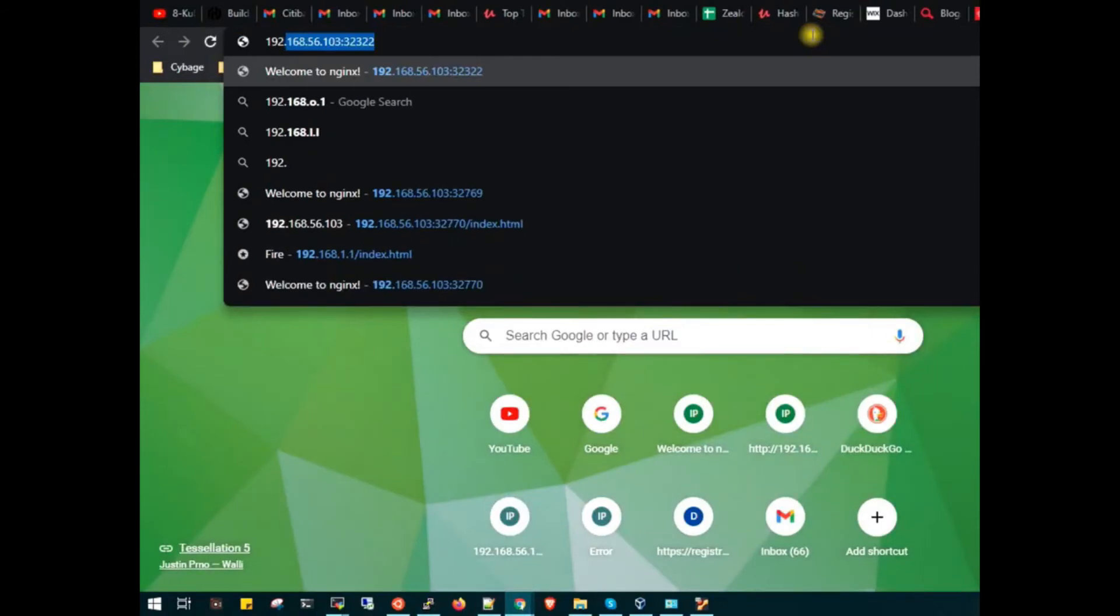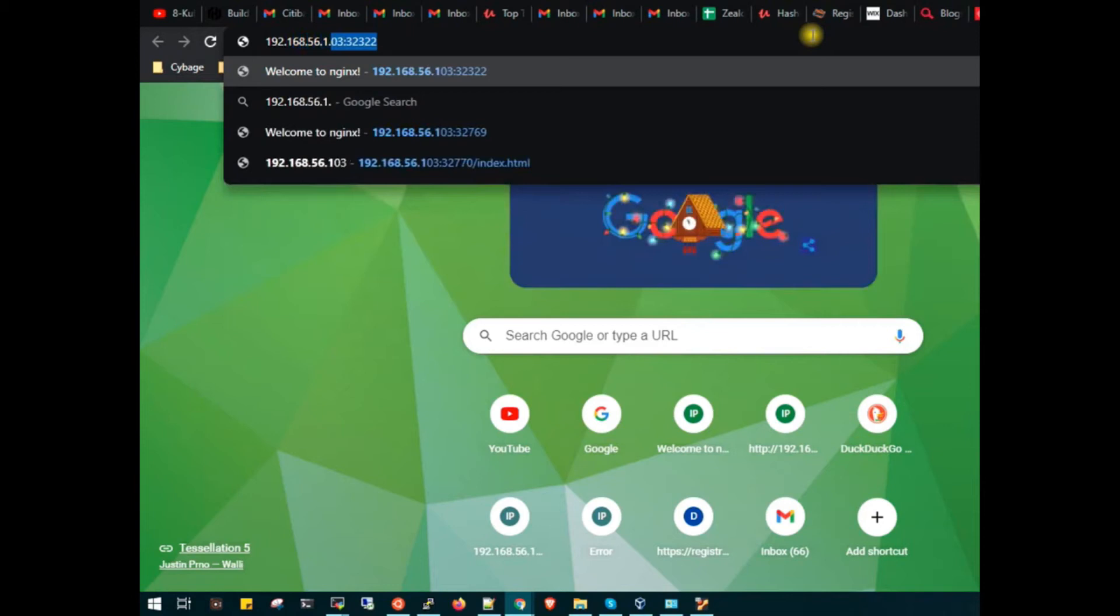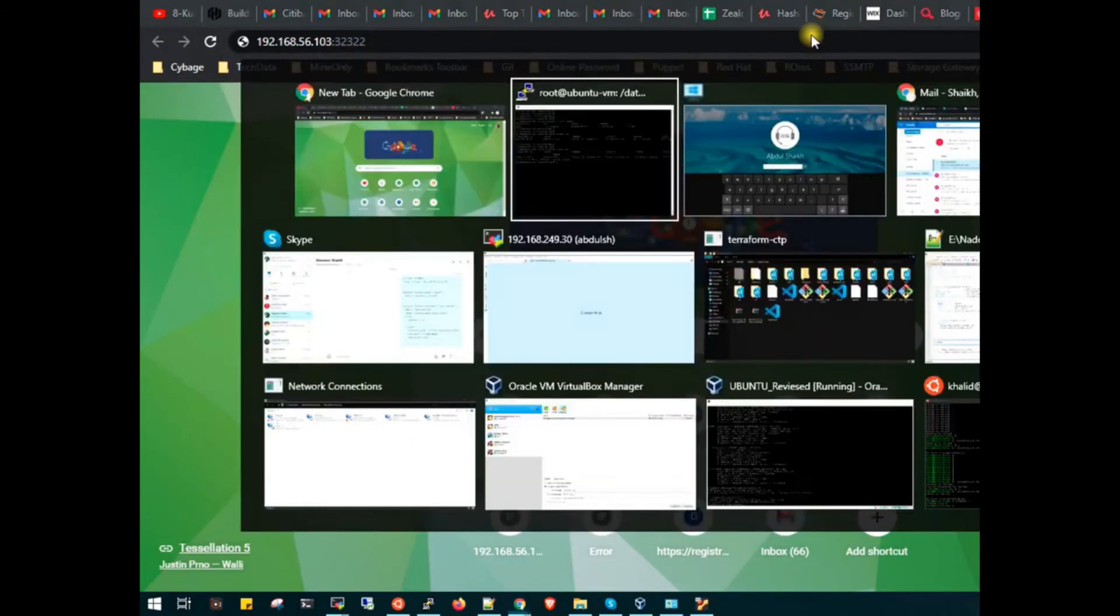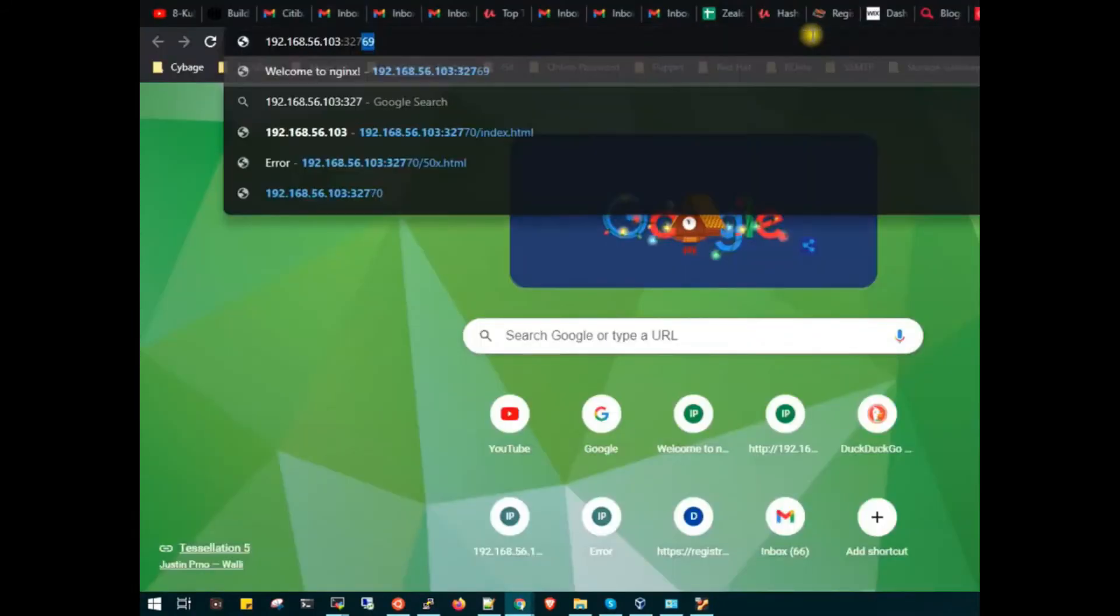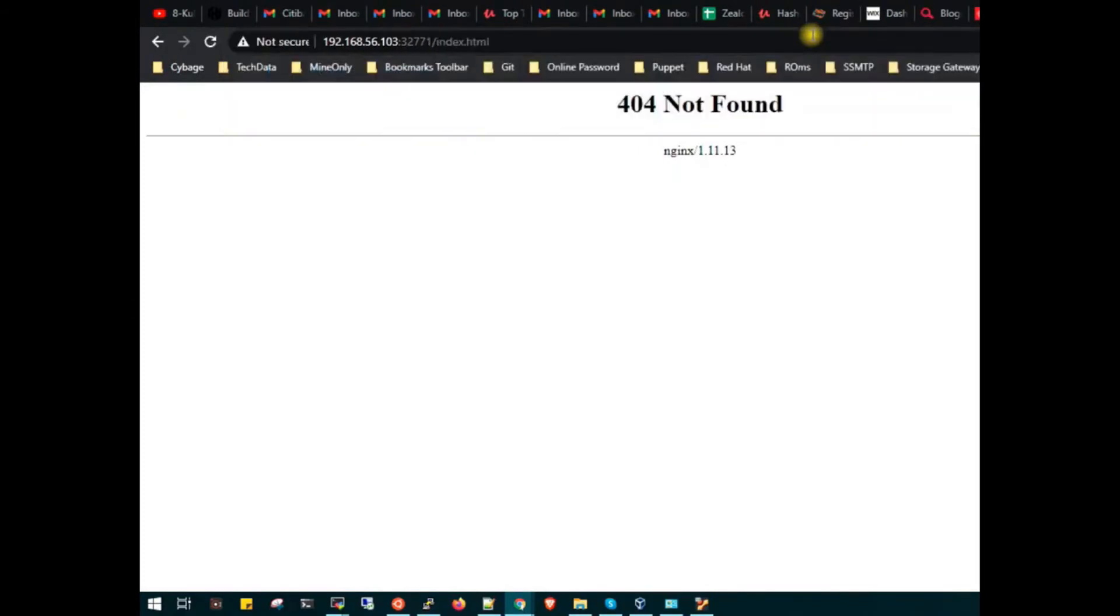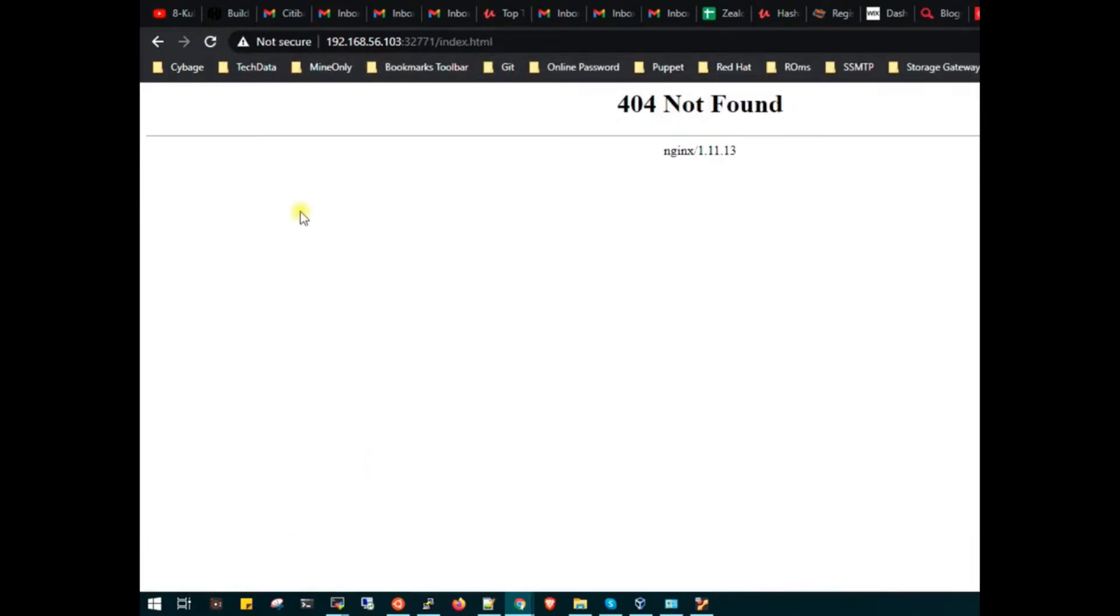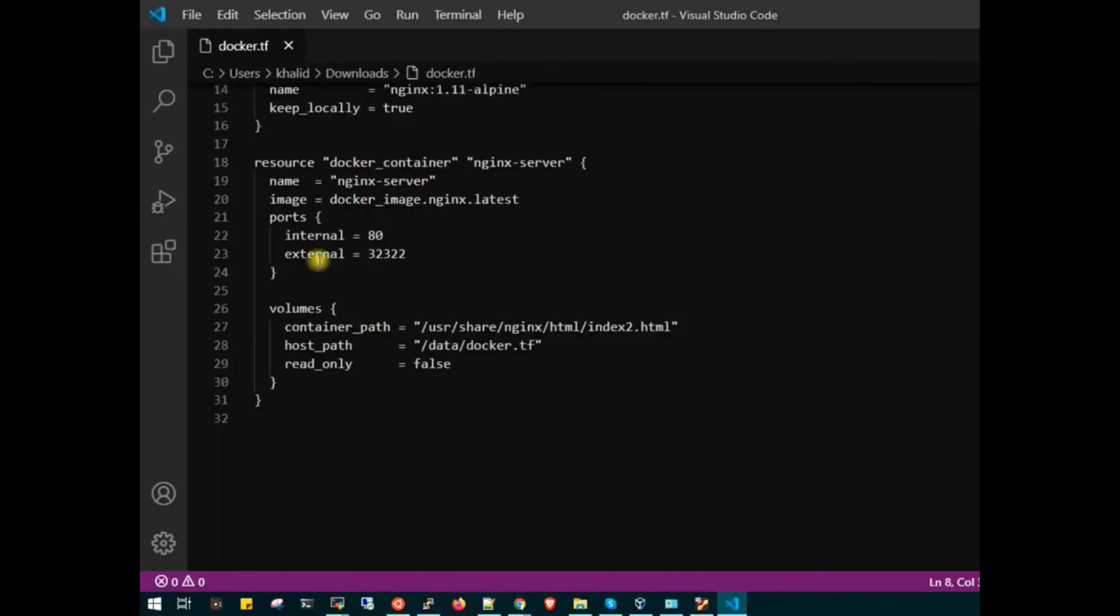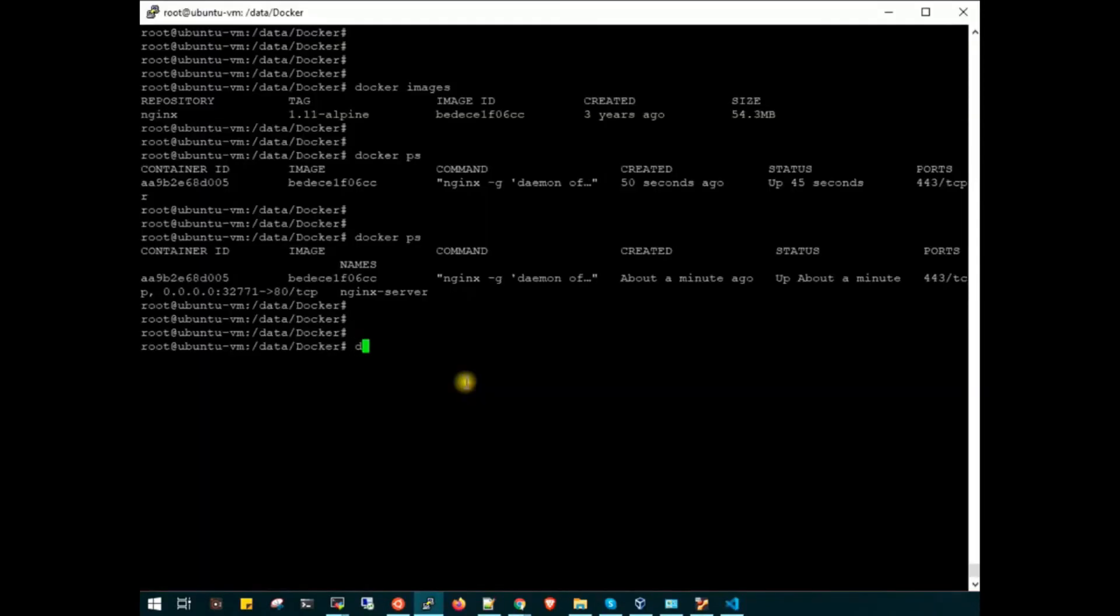Let's quickly go to browser and check our nginx. My IP is 192.168.56.103 colon 32771. Now it is downloading the file docker.tf. Let's quickly open this file. Here we go, the same Terraform code which I have shown you.